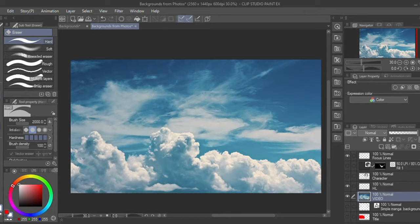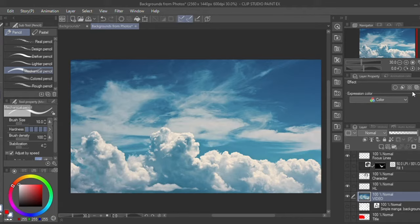This technique first involves getting a picture, preferably one with even lighting, and clicking the tone button which is the third button on the right and it'll turn everything into a black and white tone.